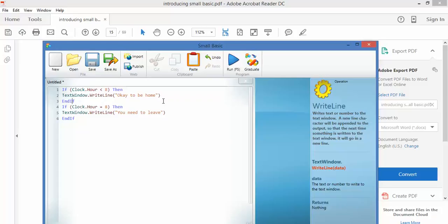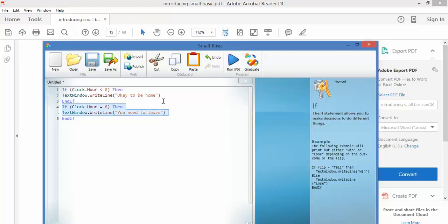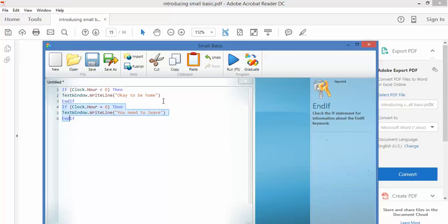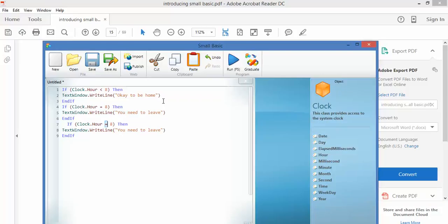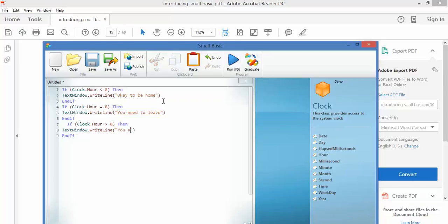And now I'm going to manufacture a third bit of code. And say this time if it is greater than 8, then it's going to say you are late for work.